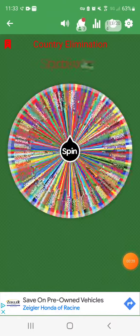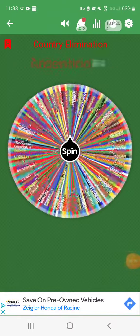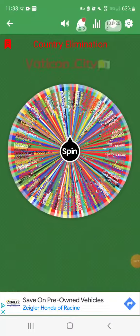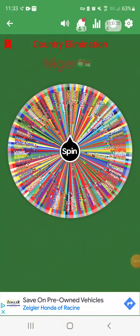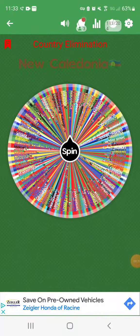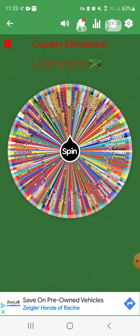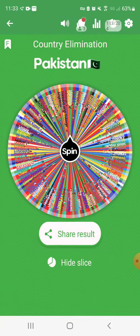Anyways, the second nation eliminated is Pakistan!